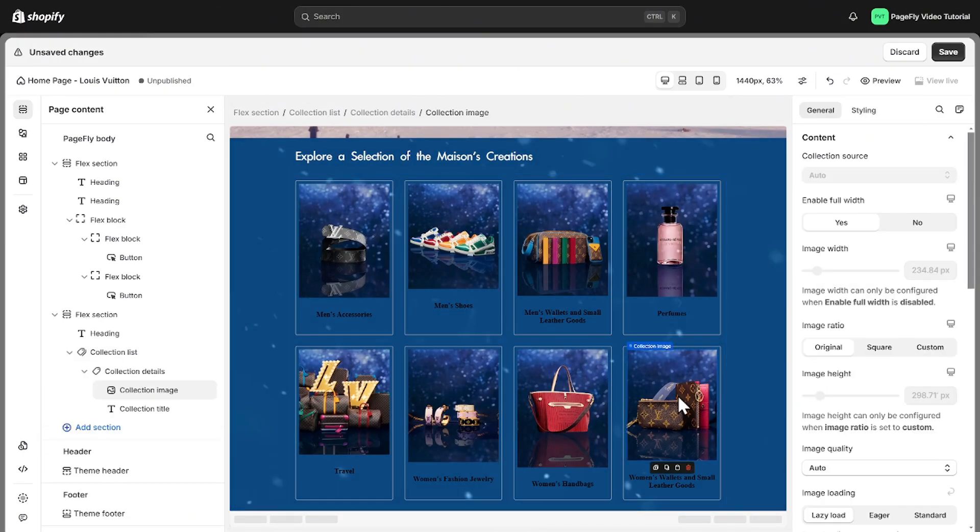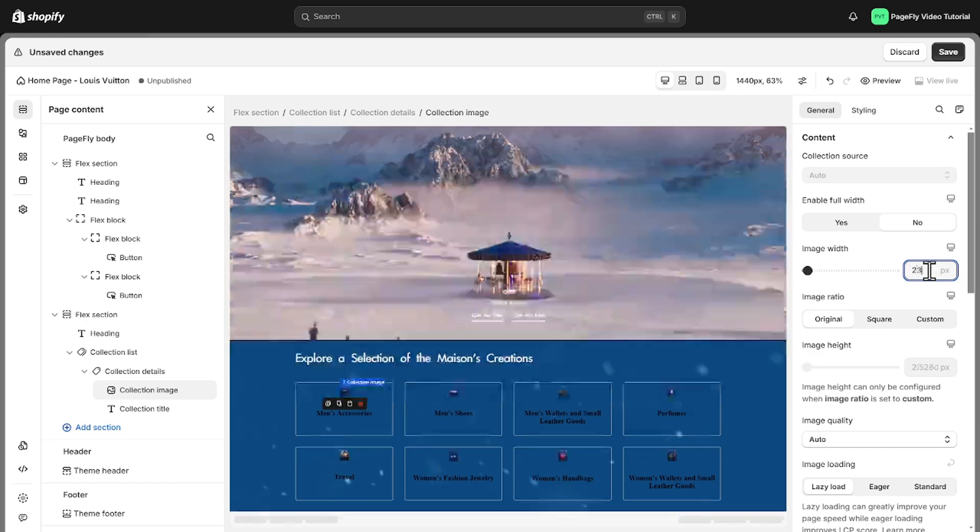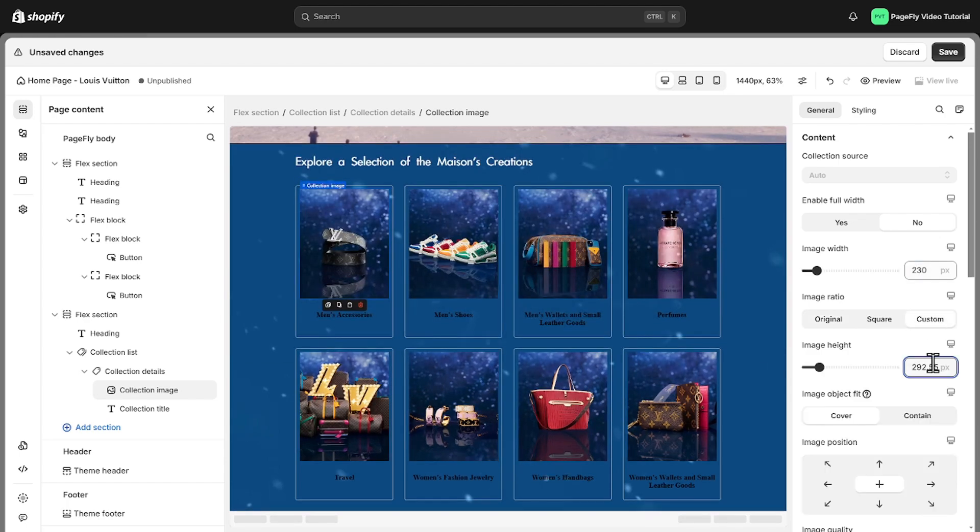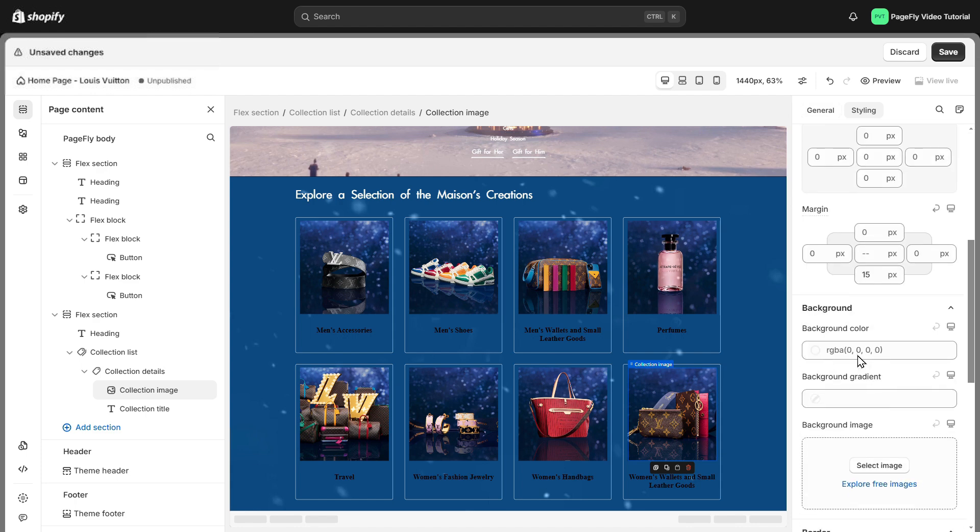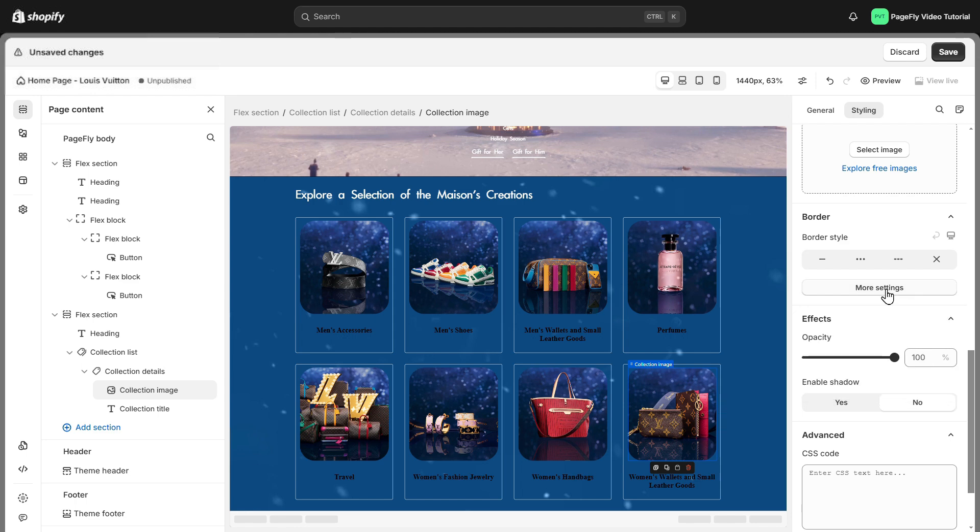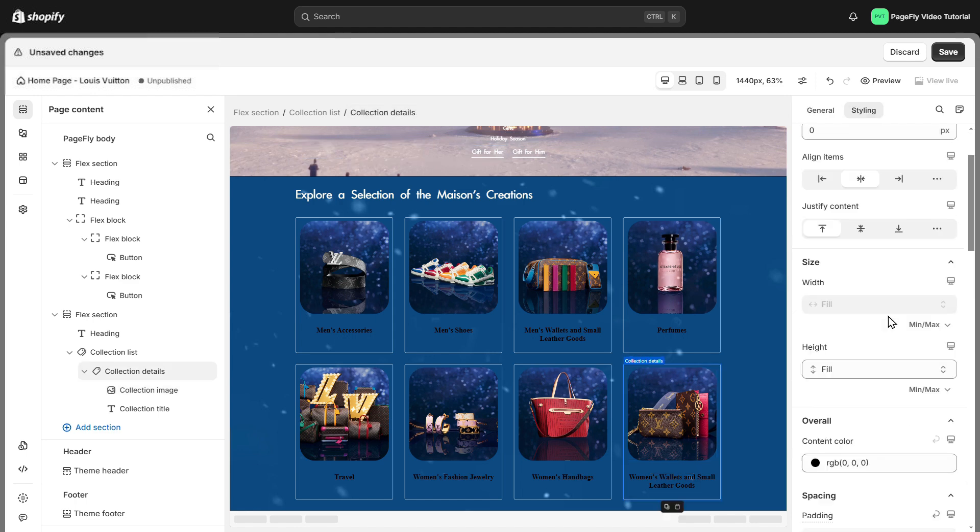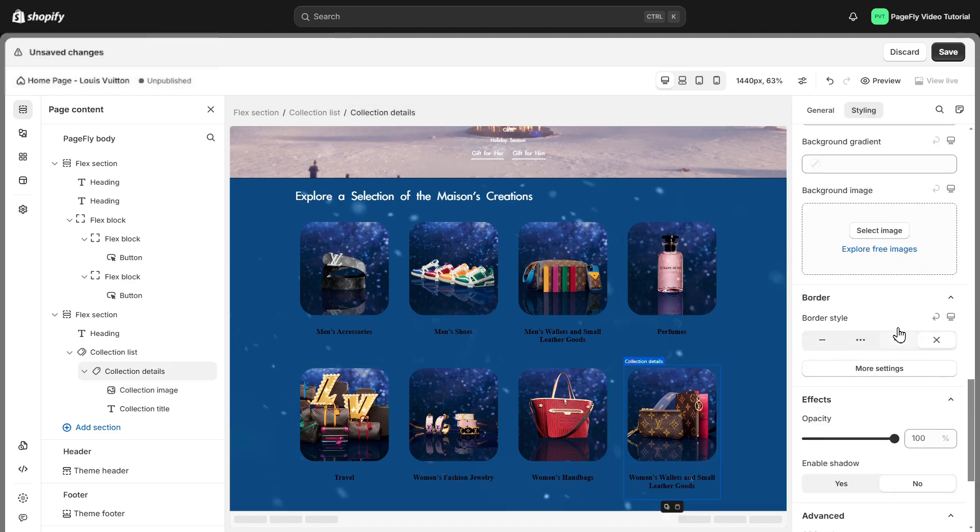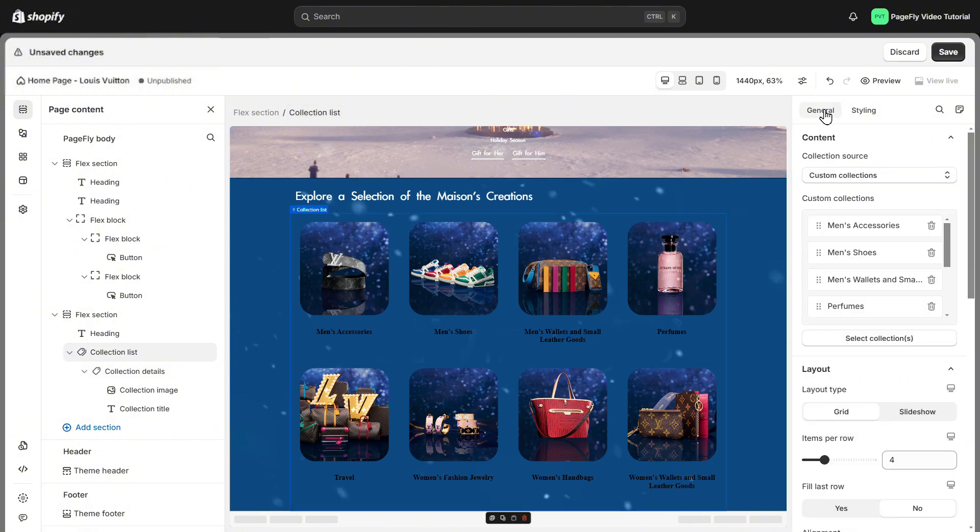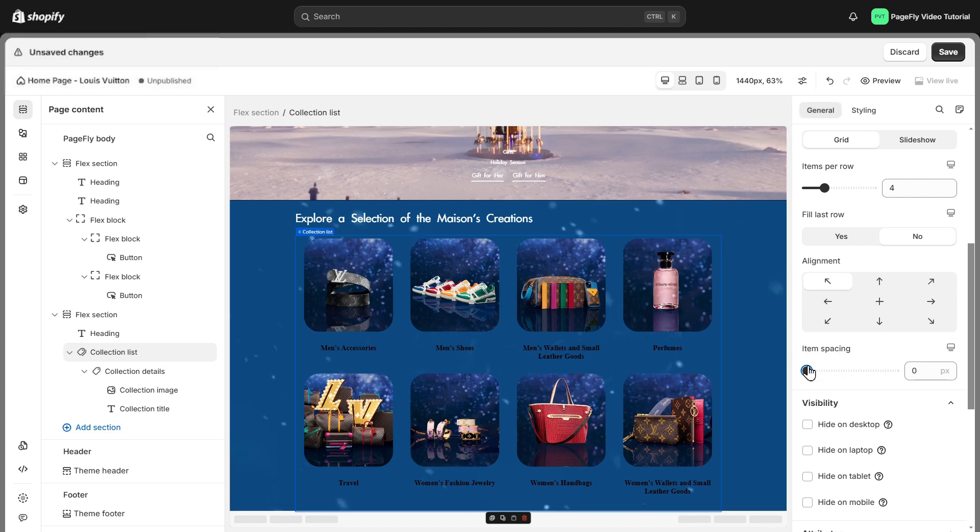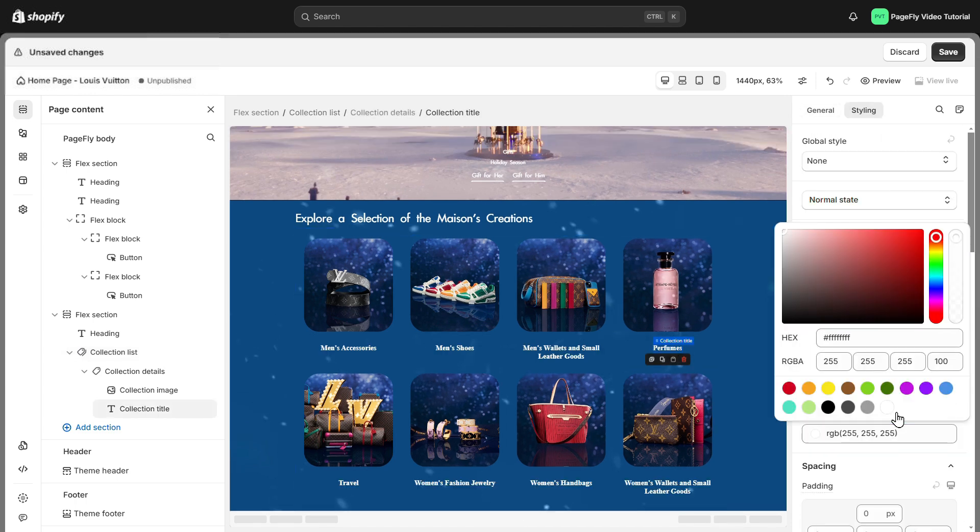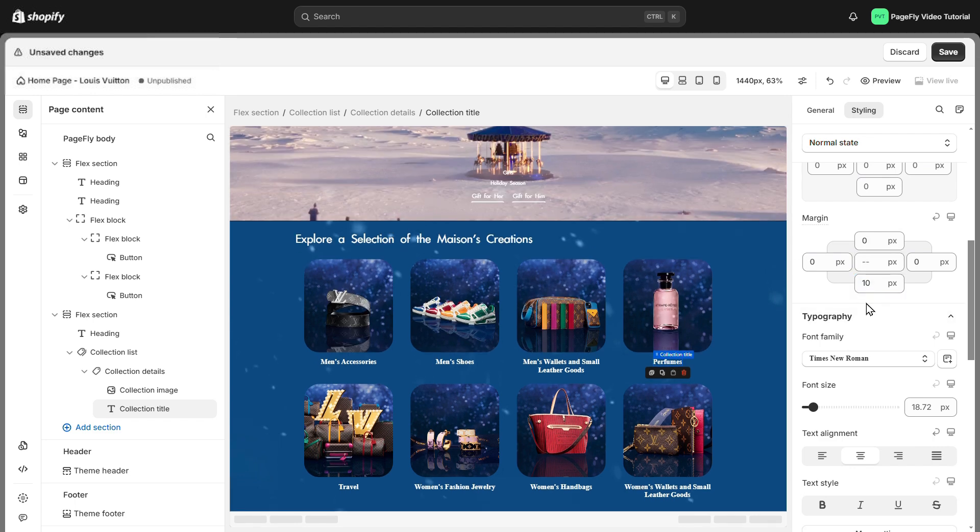To make all the collection images the same size, just customize one and the changes will apply to all of them automatically like this. Switch to styling tab and set some border for collection image. I will click on the collection details to remove the border. Click on the collection list to adjust the spacing between each collection details. Set item spacing in general tab to zero.